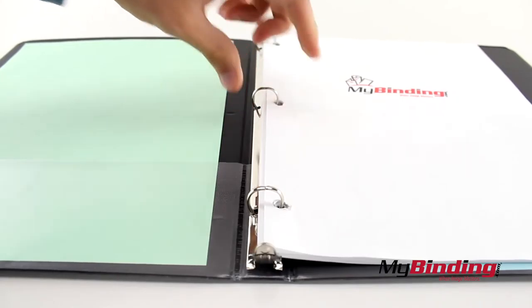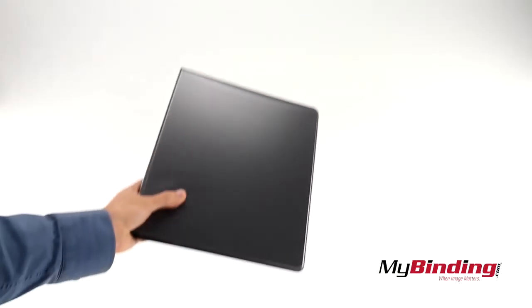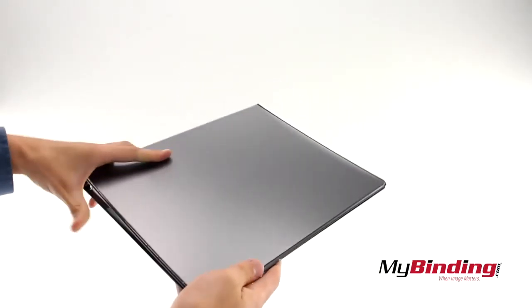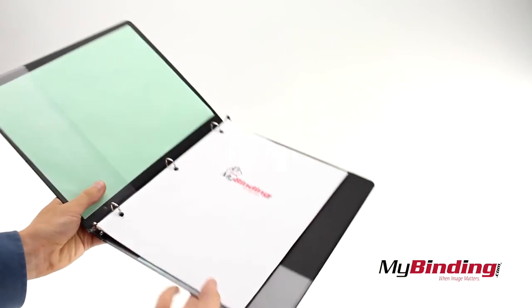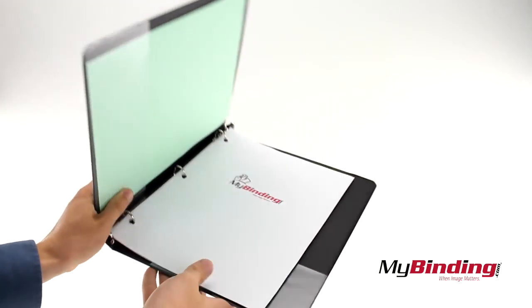This is the 5 1⁄8 inch binder. They're available up to 3 inches in several colors to choose from.